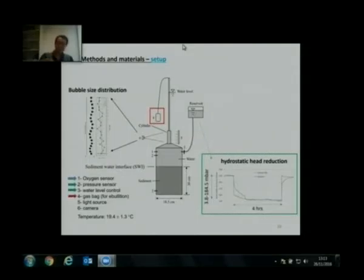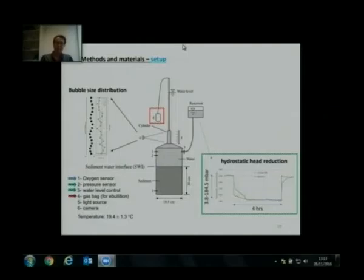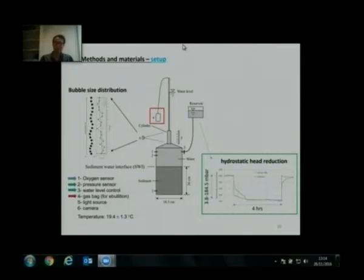On top of the main chamber we have a two-meter extended tube. With this we have maximum two-meter flexibility to change the water level.